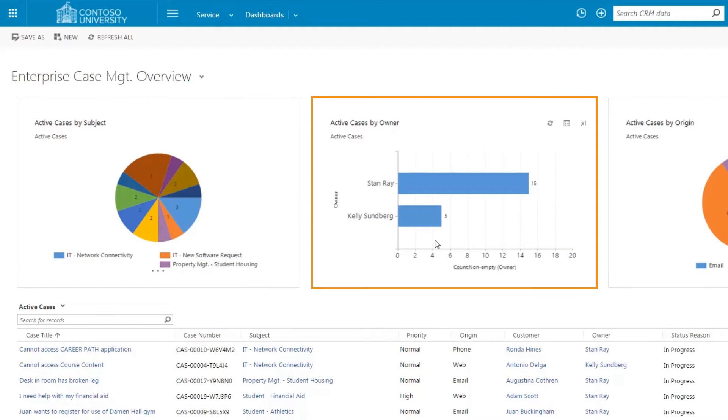The active cases by owner chart provides the service manager an understanding of the current workload by each of the support team members.